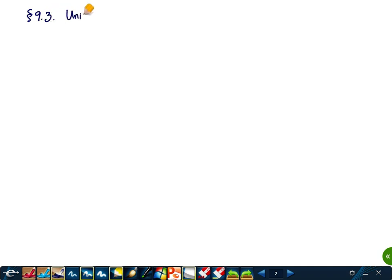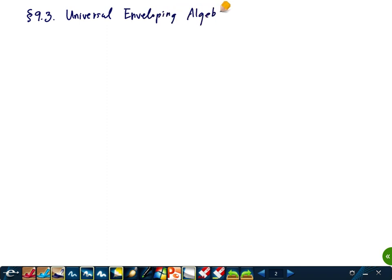Today's topic is Section 9.3, Universal Envelopment. Our goal was to find an irreducible representation of a semi-simple algebra with highest weight mu. But to do that, we first need to develop this theory of Universal Envelopment. So, what is that?